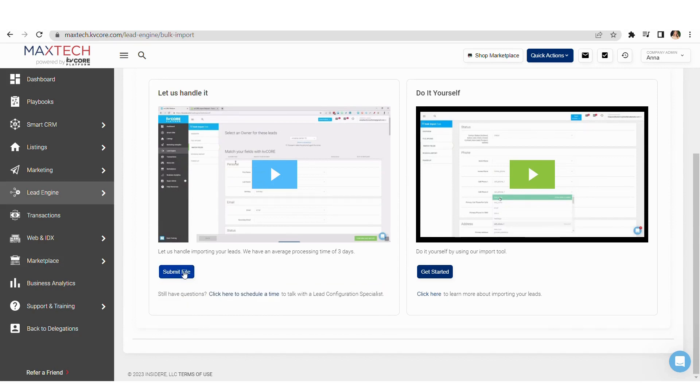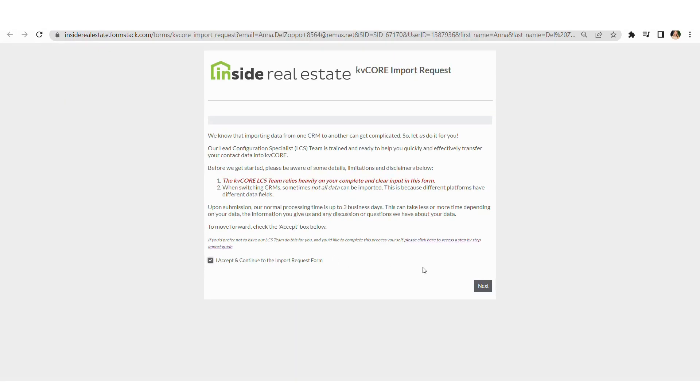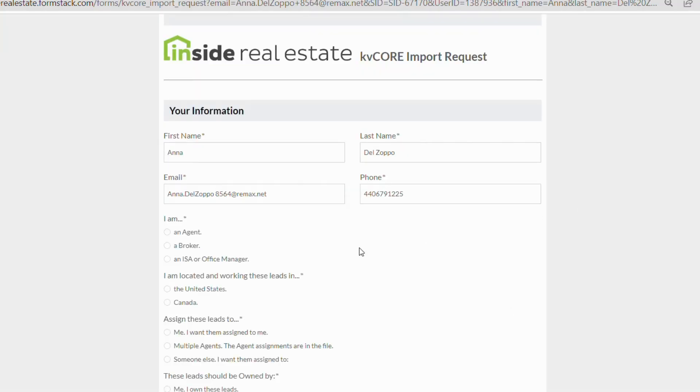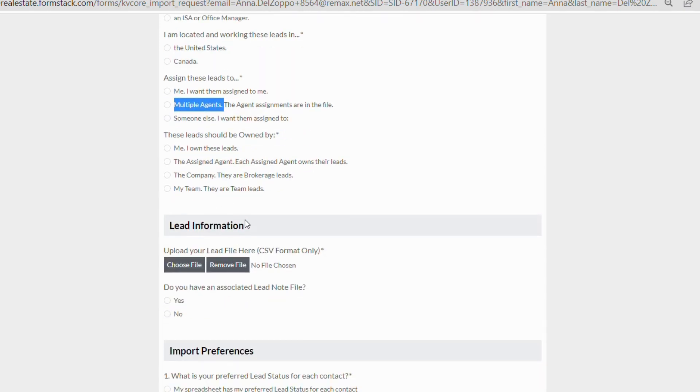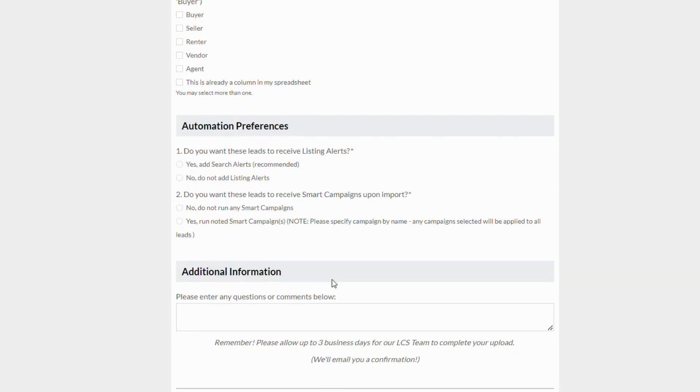Okay, click submit file and fill out this form. Under assign these leads to, if you are an individual agent, go ahead and click me. If you're a team leader, you may want to click multiple agents. Now under lead information, that's where you'll upload that CSV file of your contacts. Once you're all done, click submit import file for processing. Keep in mind that process can take up to three days, but they will email you when it's been completed.